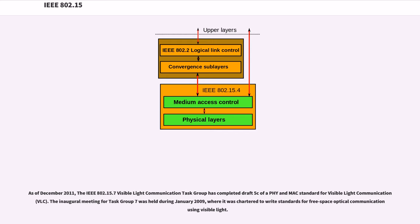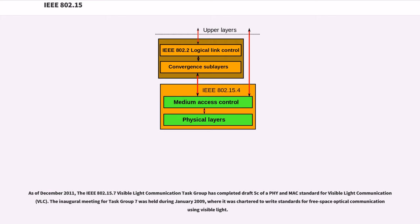As of December 2011, the IEEE 802.15.7 Visible Light Communication Task Group has completed draft 5C of a PHY and MAC standard for Visible Light Communication (VLC). The inaugural meeting for Task Group 7 was held during January 2009, where it was chartered to write standards for free space optical communication using visible light.